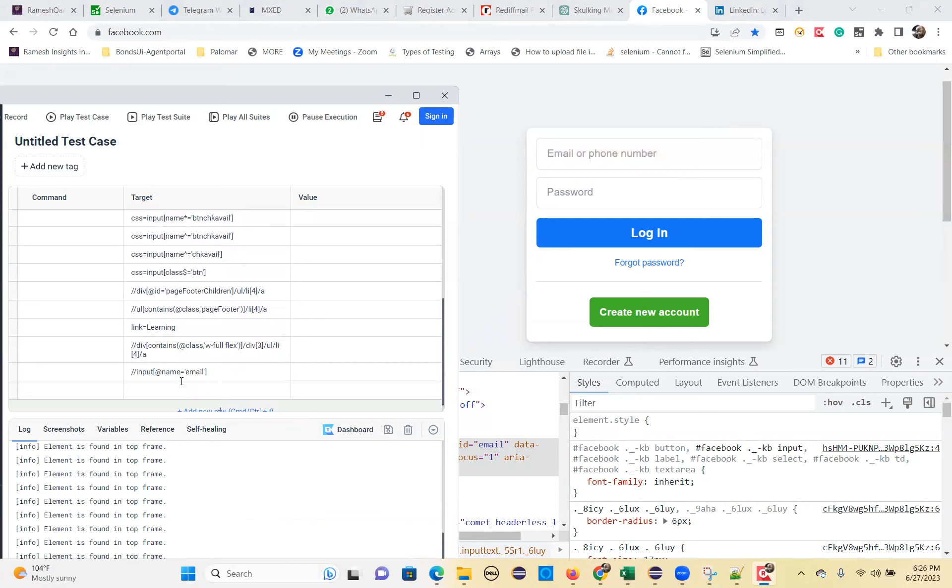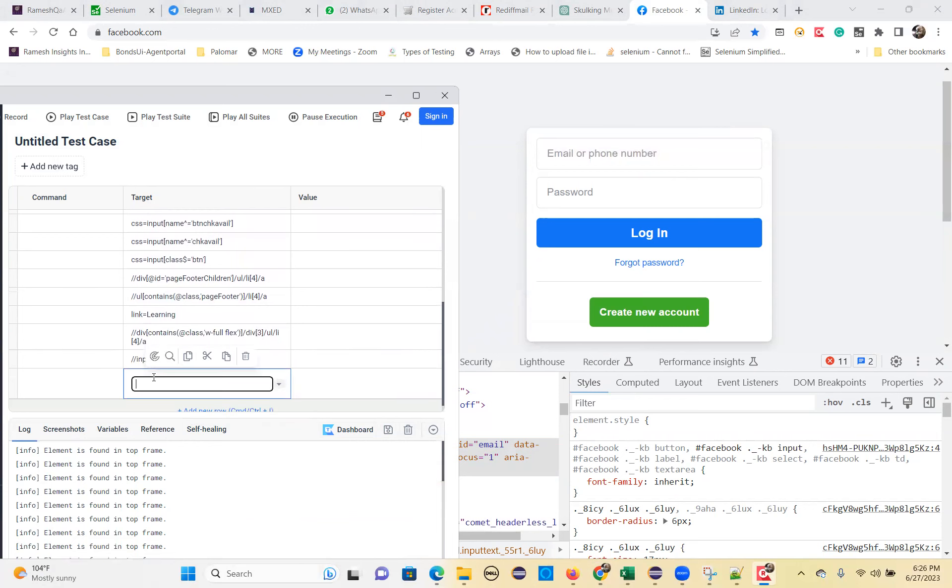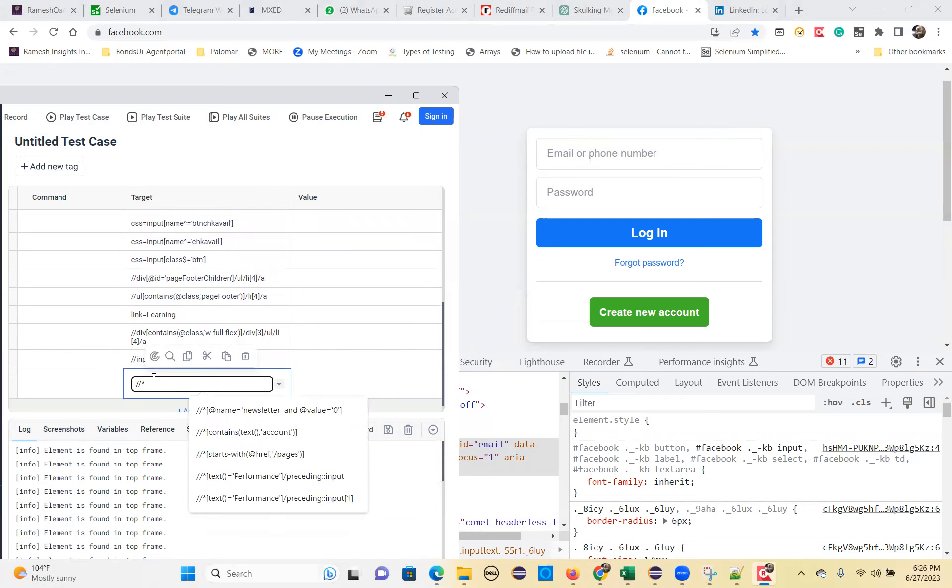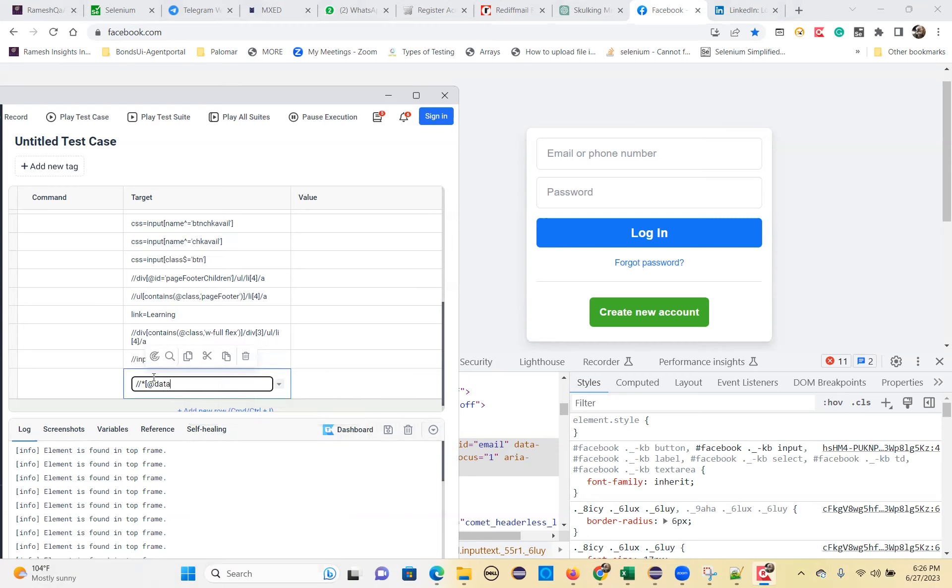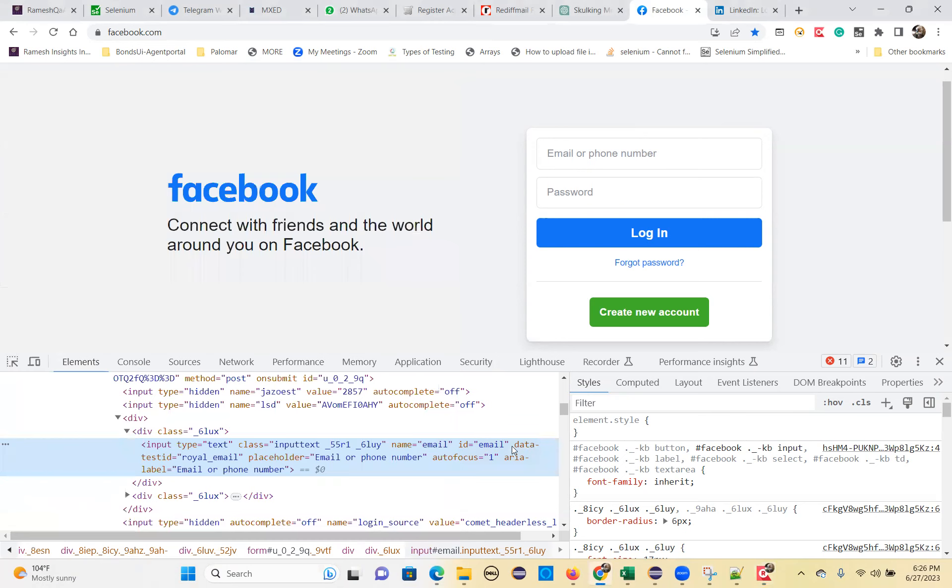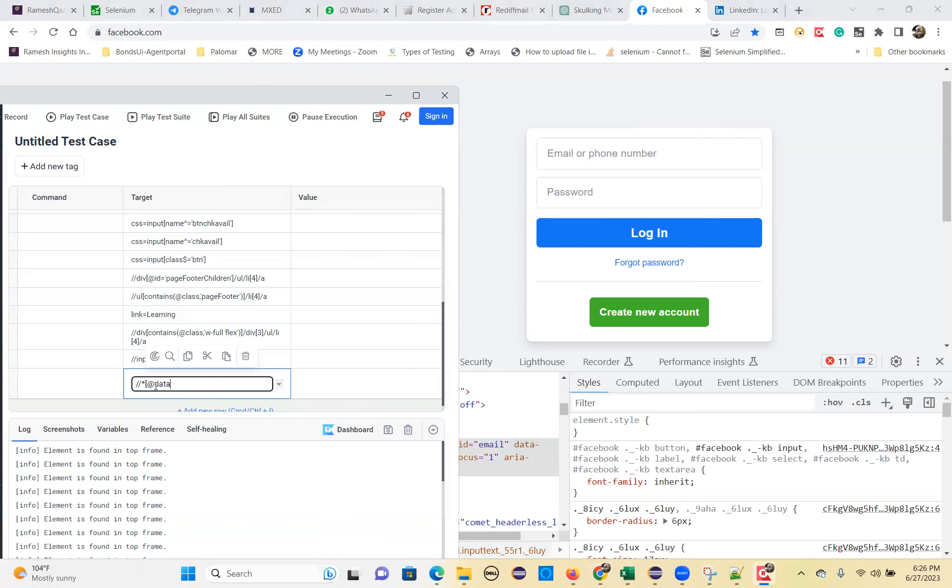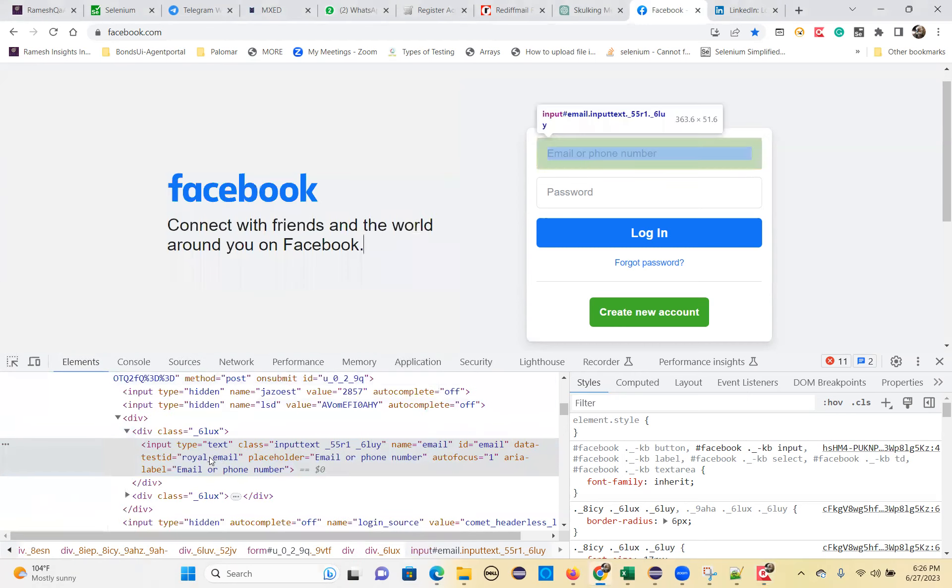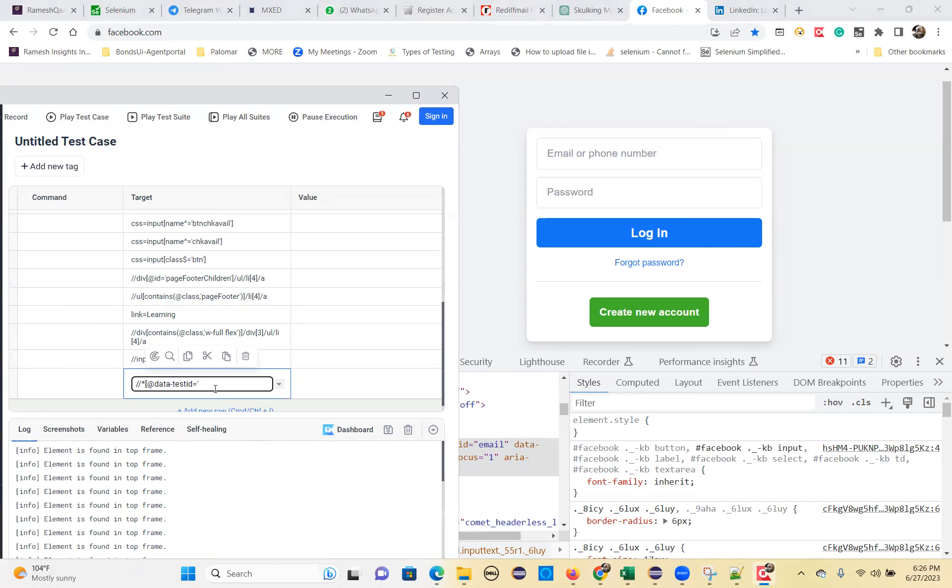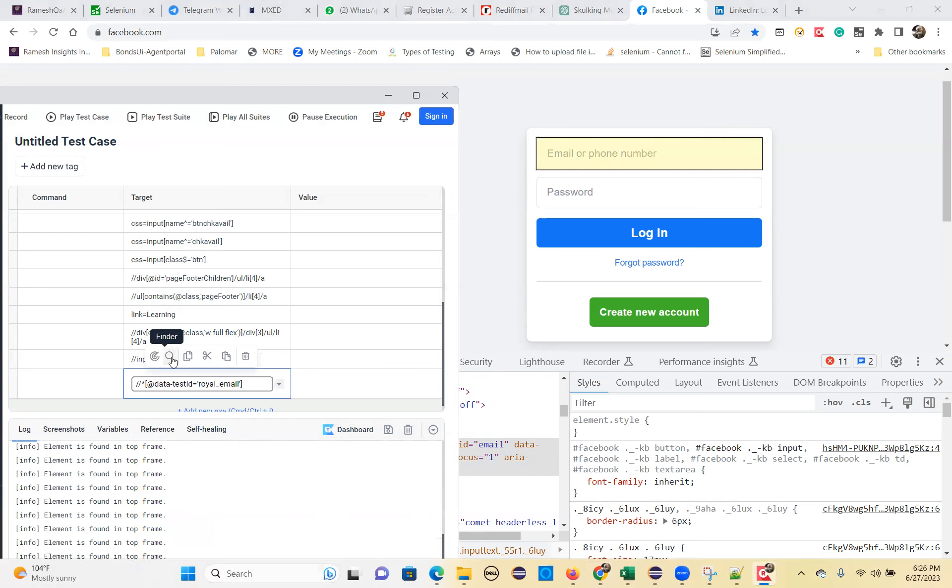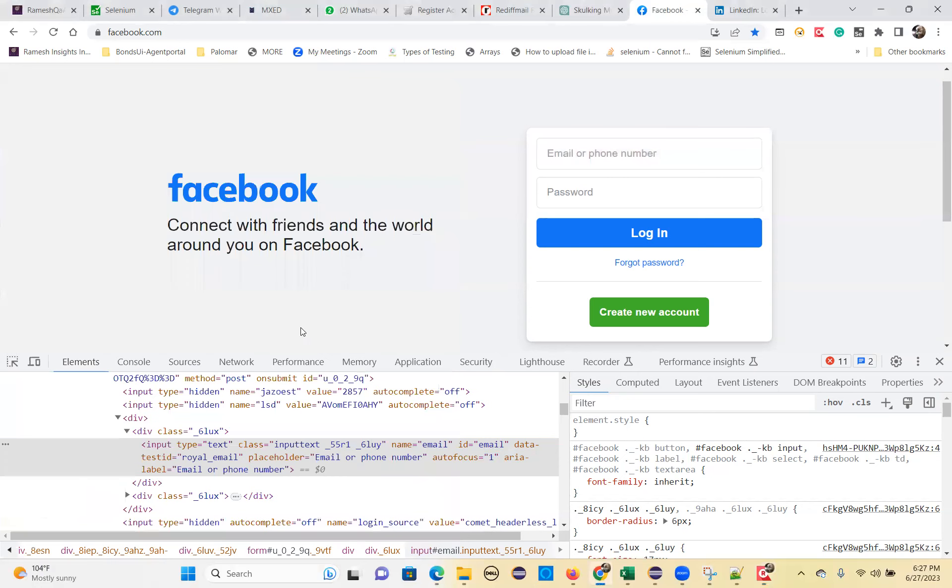So that's it. See how, or you can write with a star also, double forward slash star square bracket at the rate data. This attribute I'm taking data ifend test ID. So data ifend test ID equal to single quote that value. What is the value? Royal email. That's it. Any attribute you can use. So that's the beauty of this XPath. See, it will recognize. So like that you can write any of the elements using this single attribute and value.